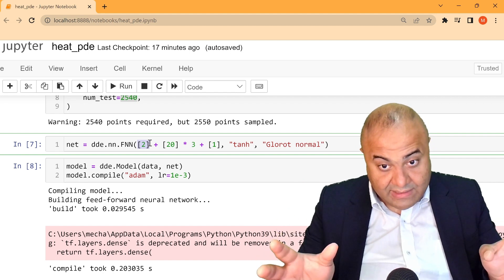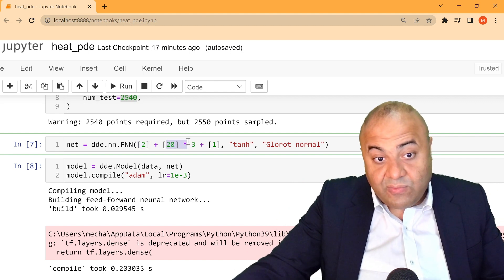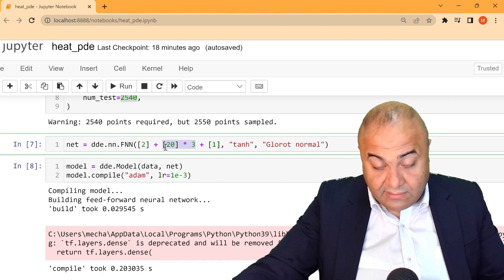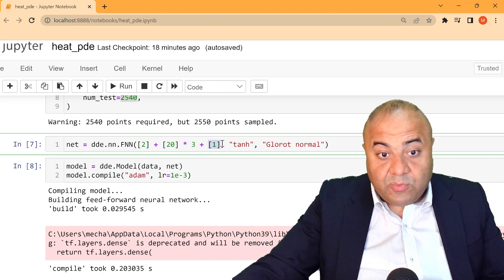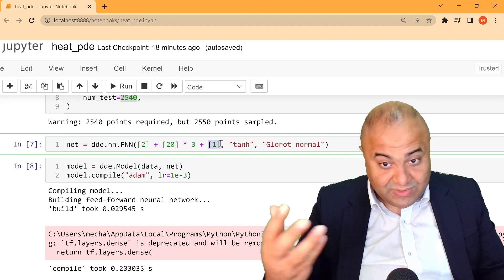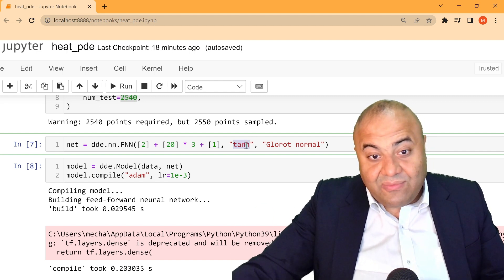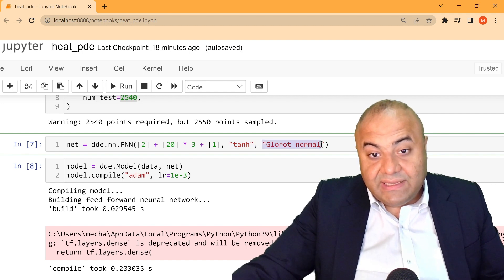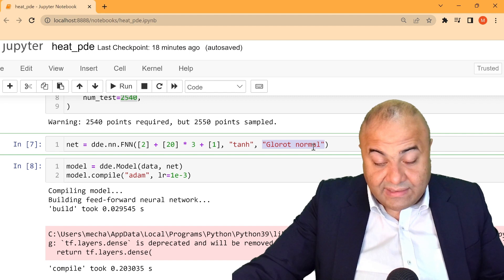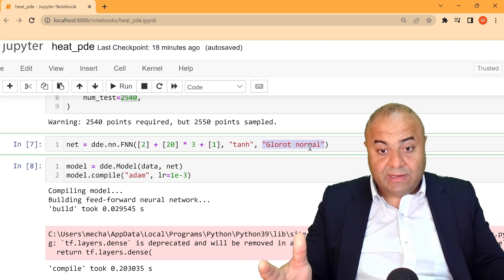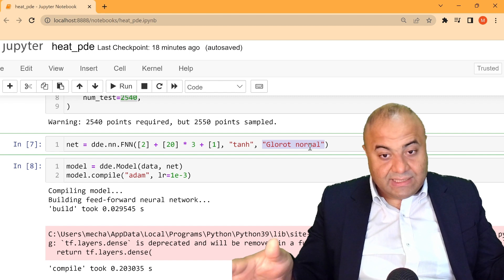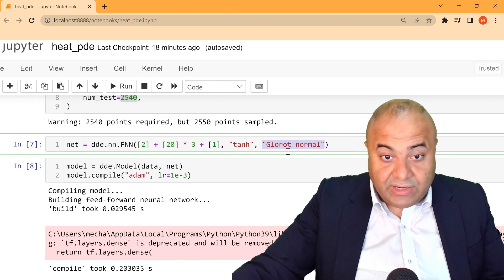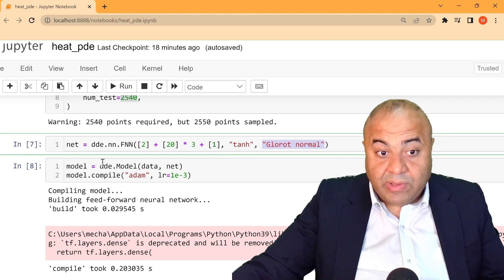And we have three hidden layers, here consists of 20 neurons. And the output is one output, which in our case is u. So we just get it like this, and then we have the activation function is tanh. And this is actually for initializing the neural network. It's a way to initialize the neural network with a mean of zero. This is just a method for initialization of the neural network.